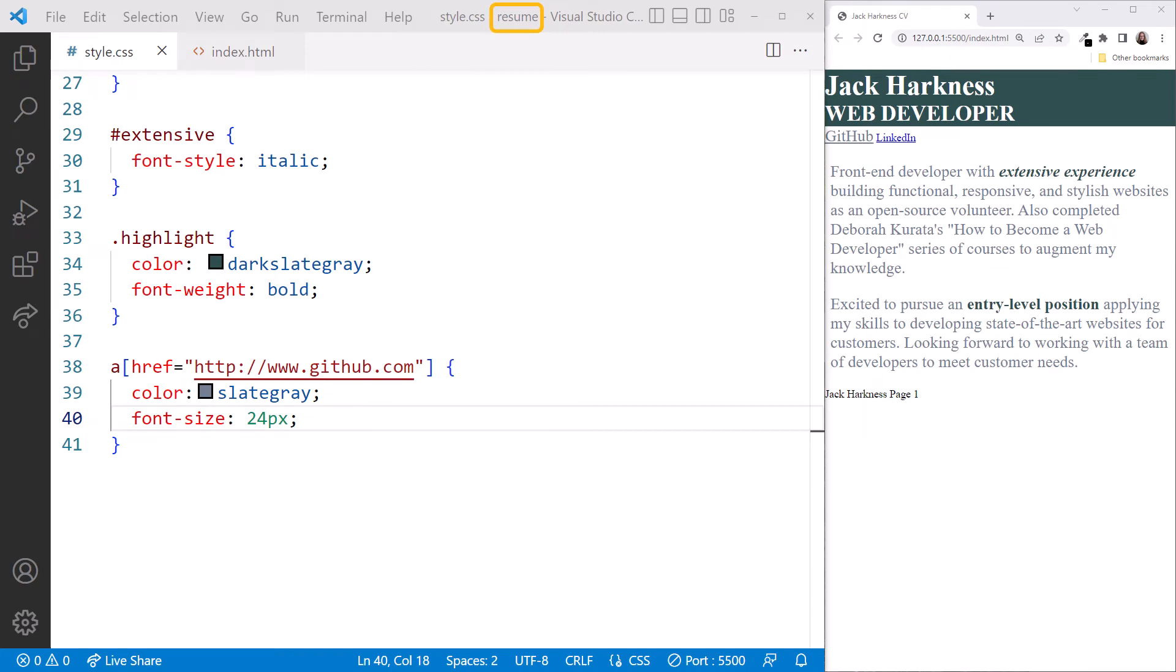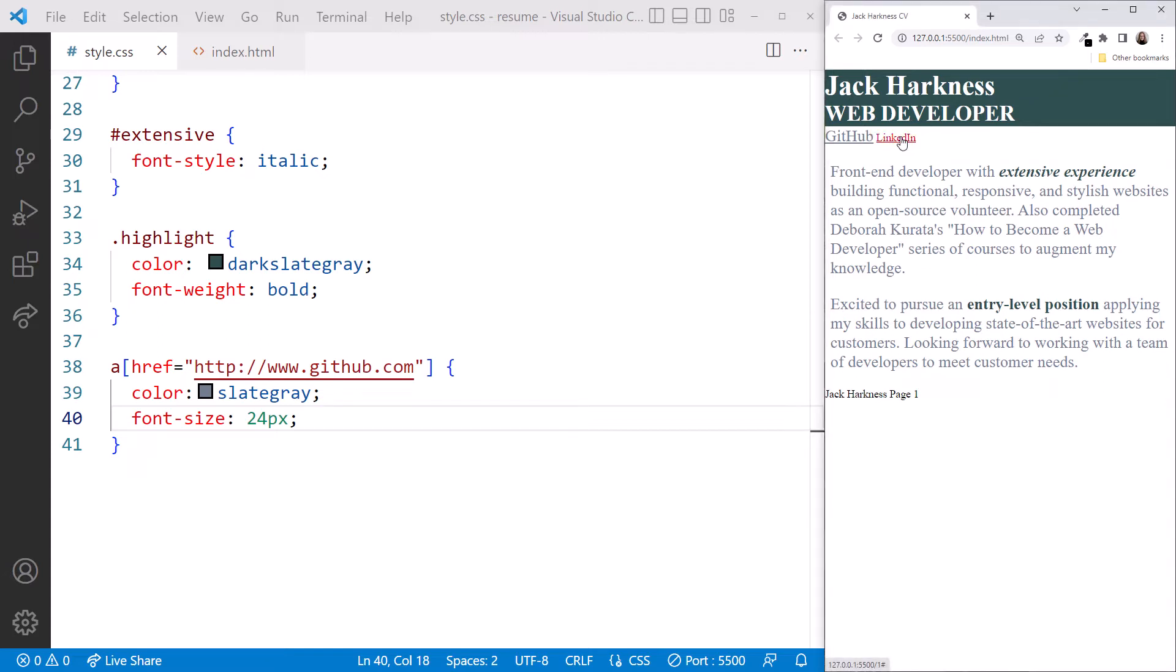We are back in our resume project exactly how we left it, with VS Code on the left and the browser on the right. Let's look at the link that we haven't yet styled. Notice it's currently blue and underlined. Mouse down on it and we see that it turns red.